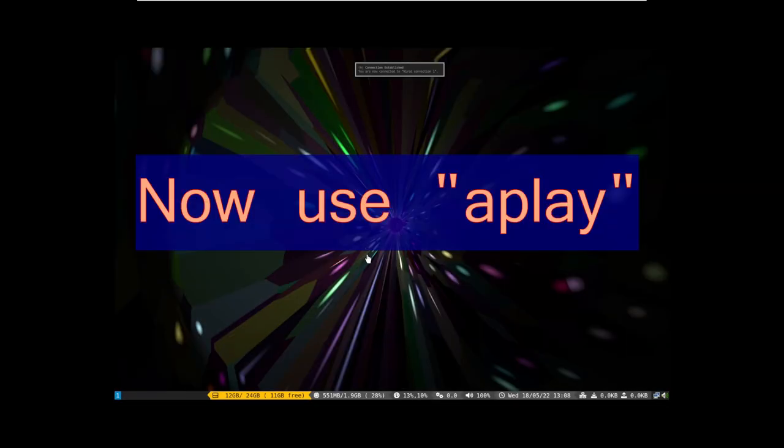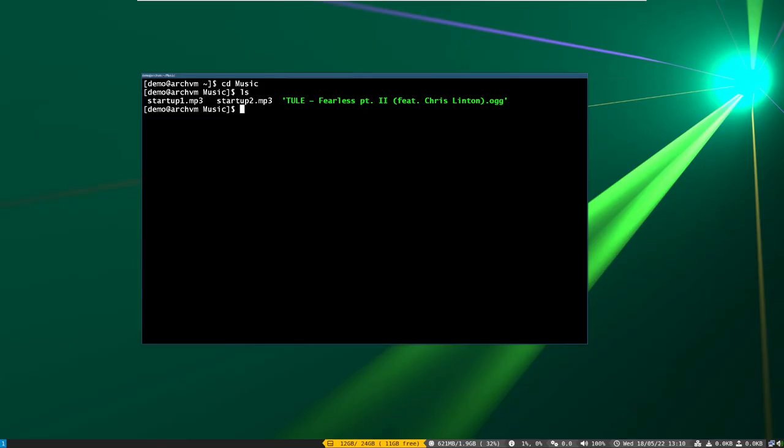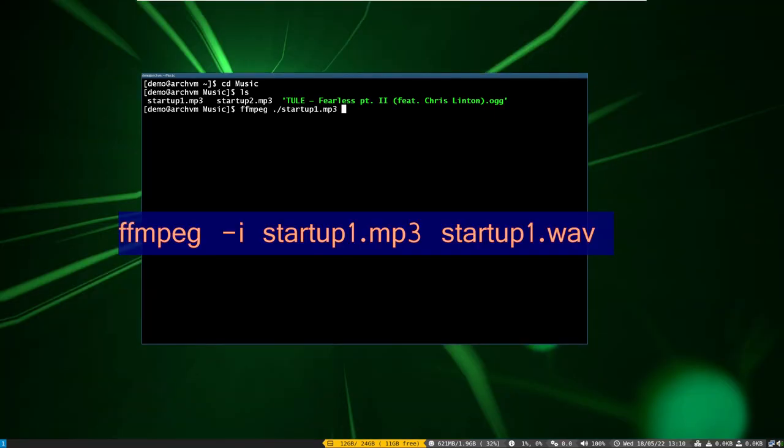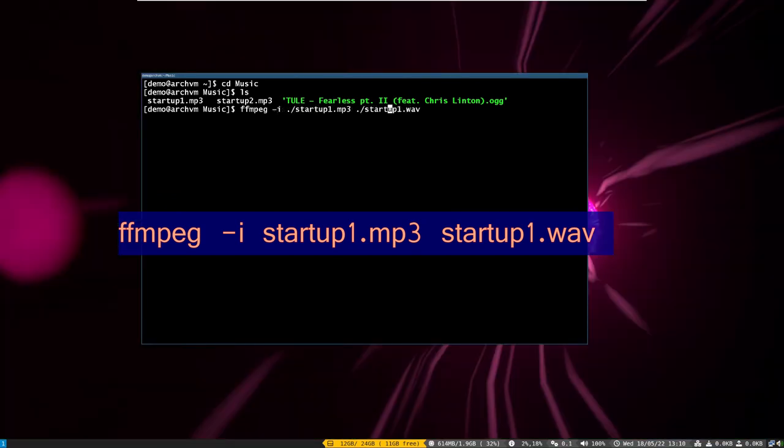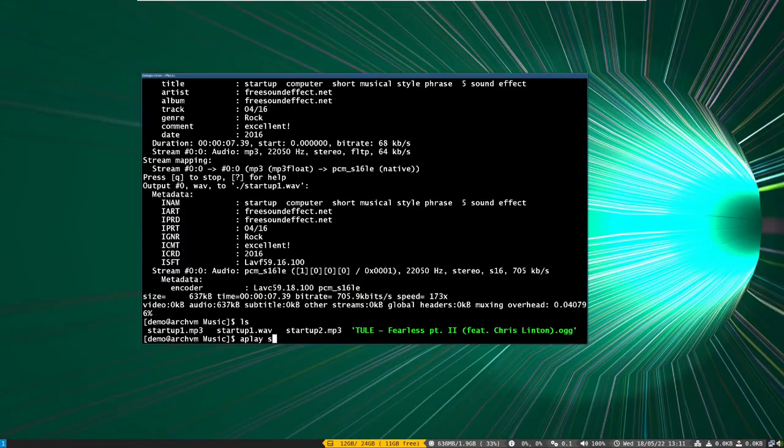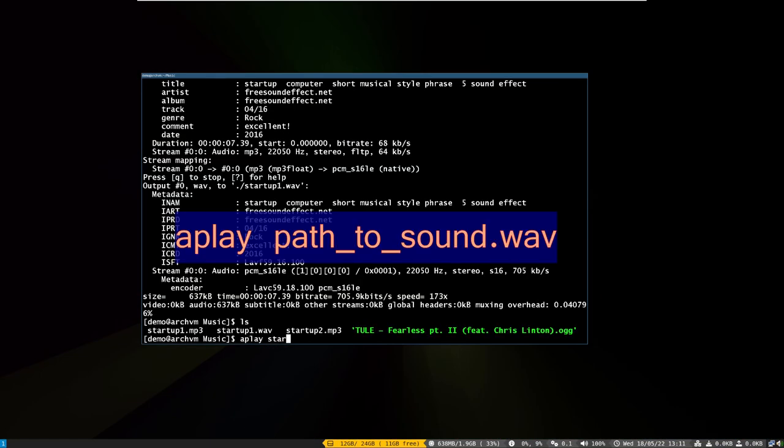Now I will show how to use aplay to play sound files. First of all we have to convert mp3 file to wav file format with this ffmpeg command. Then play wav format file with aplay like this.